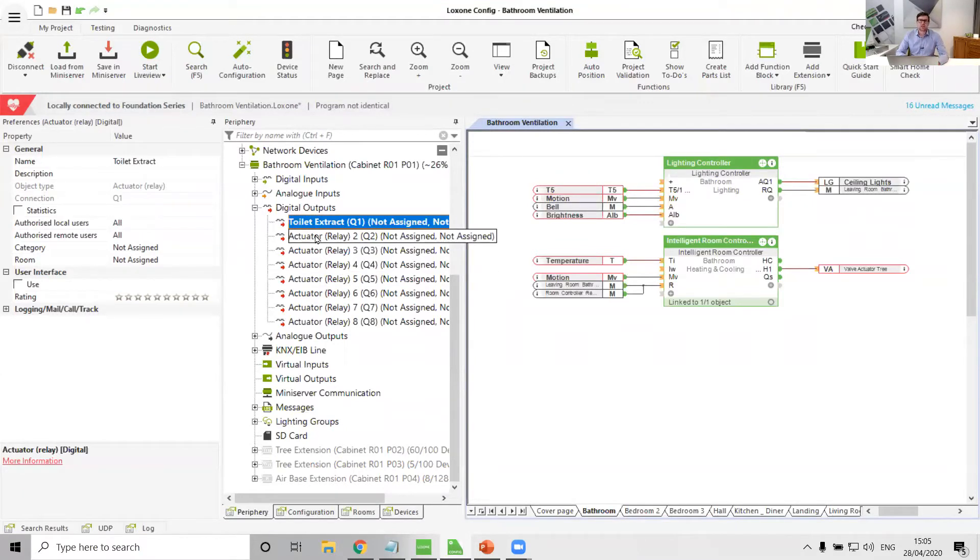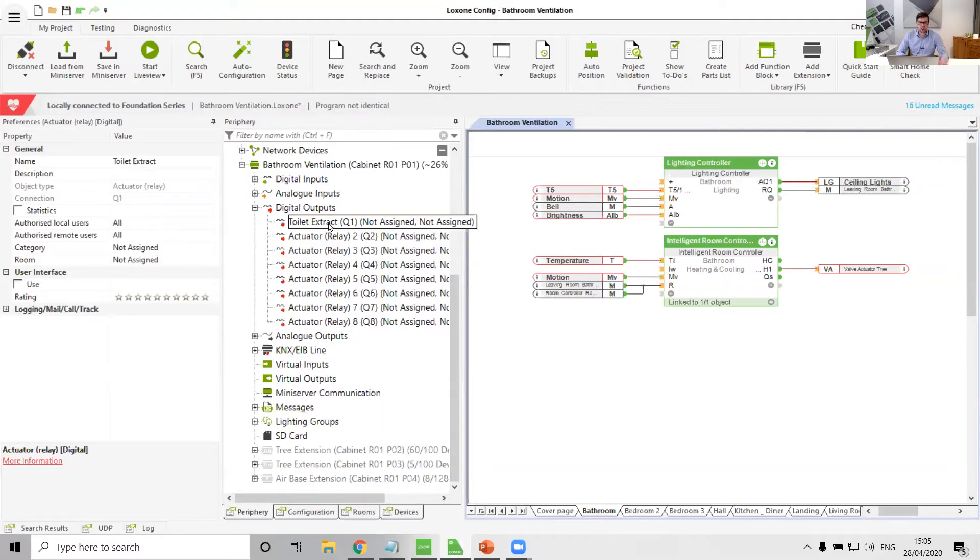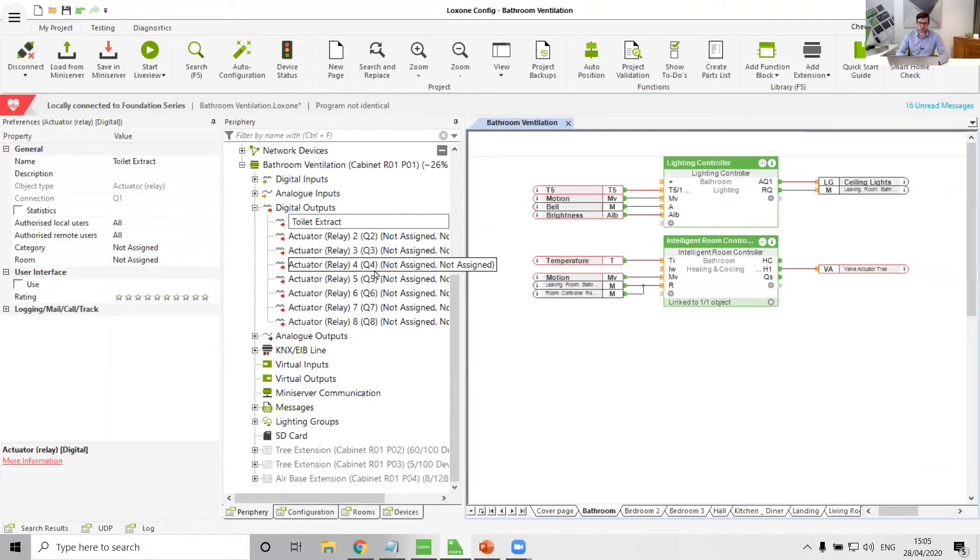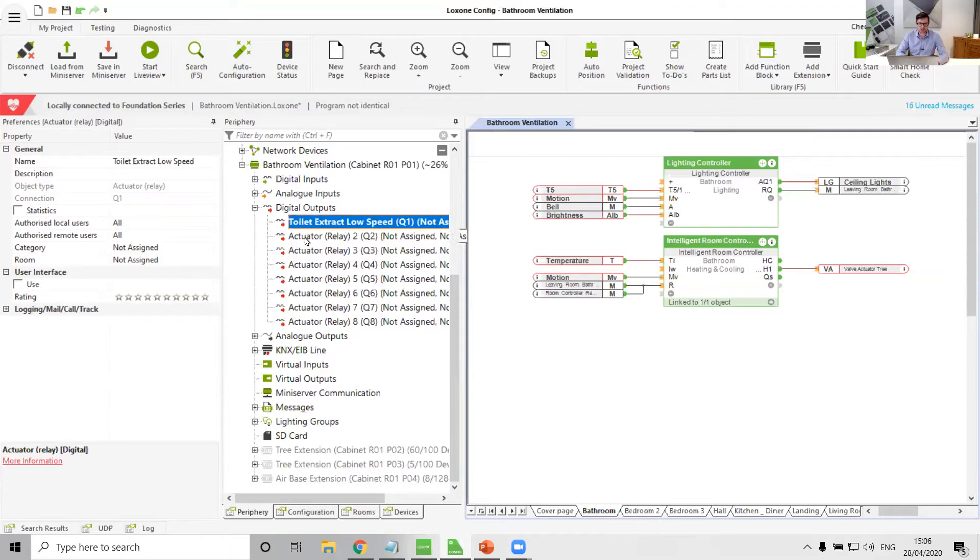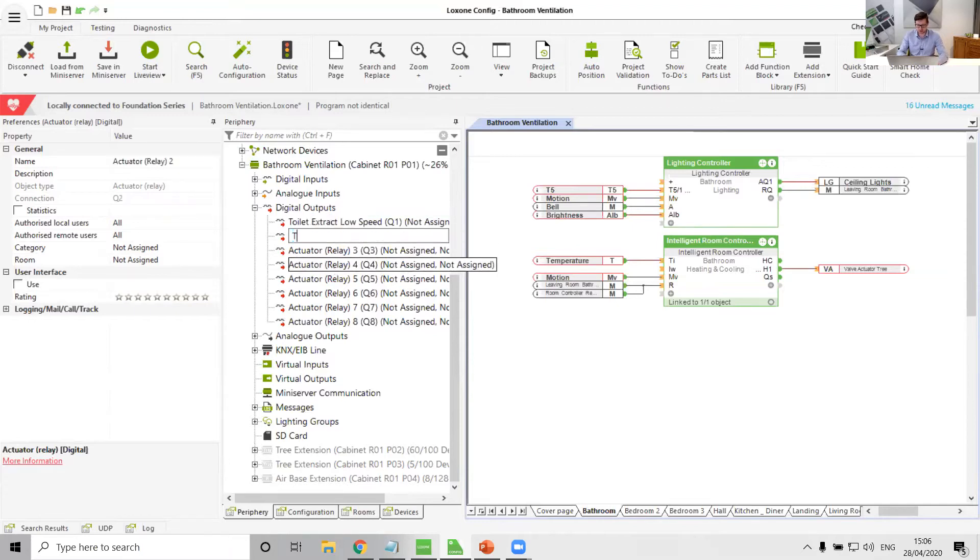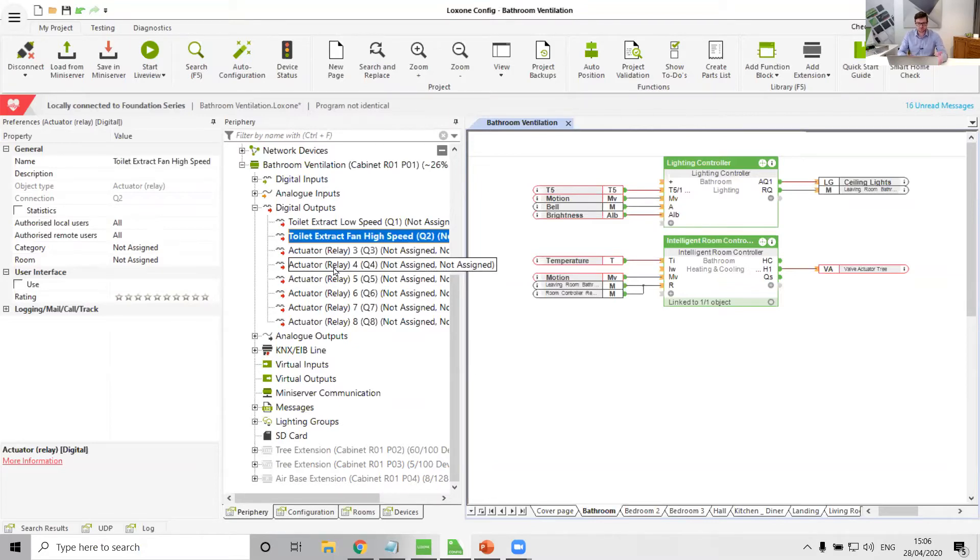If it is dual speed, so two speed, there'll be basically two switch lives on it. One switch live will be for the low speed, and then you'll have the second live for the high speed. So those are your different options.